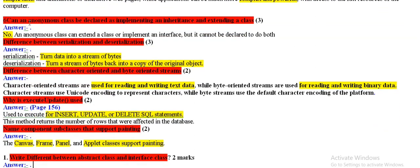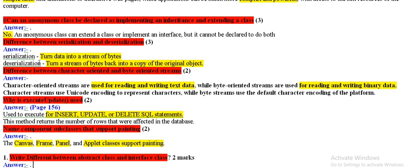Can a nano-mean class be declared as implementing in high terms and extending a class? No. Difference between serialization and deserialization. Serialization turns data into stream of bytes, data is converted into stream of bytes.